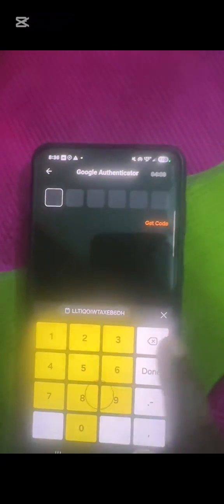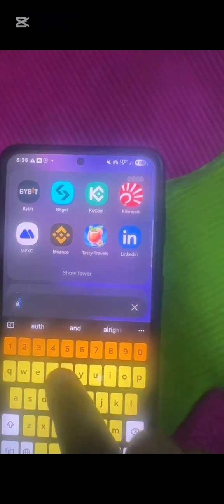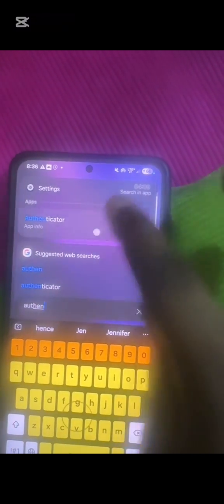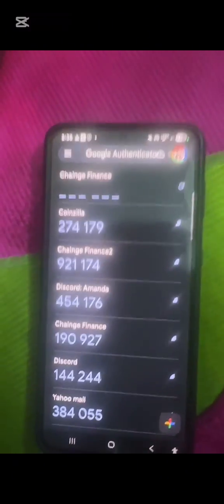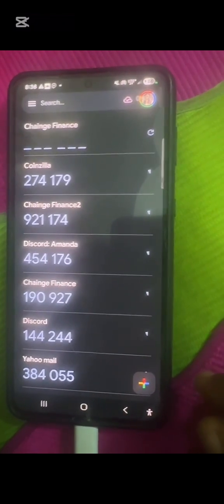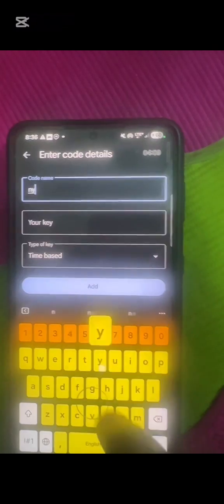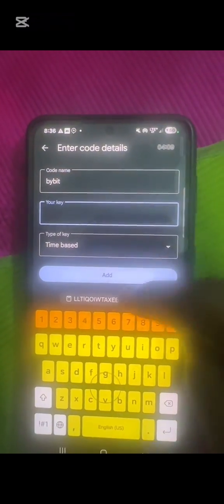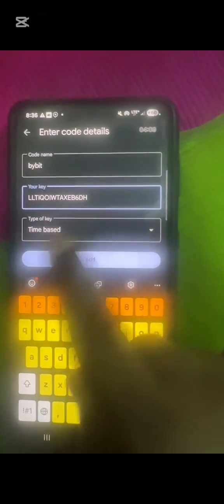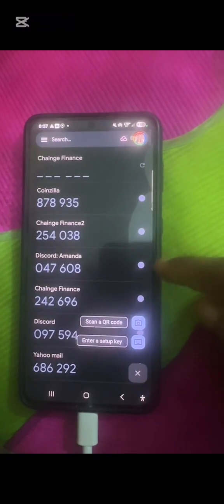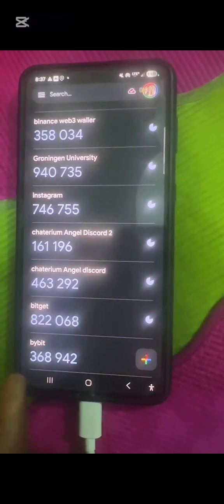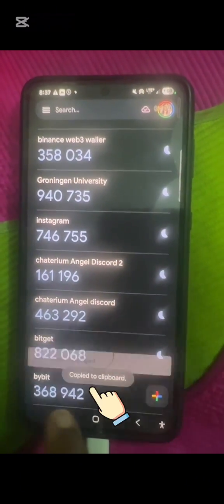Before entering a code here, the code I just copied I have to take to my Google Authenticator app. I'll search for Authenticator and open it. Since I haven't set up Bybit yet, I'll click the plus sign. There are two options: 'Scan a QR code' or 'Enter a setup key.' I'll click 'Enter a setup key.' For the name I'll use 'Bybit,' then I'll paste the setup key I copied. I click 'Add' and now Bybit is added. I'll copy the code shown under Bybit.